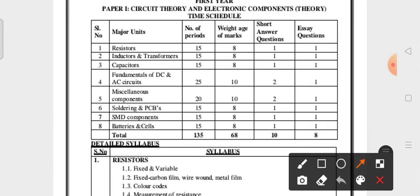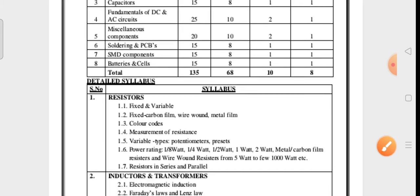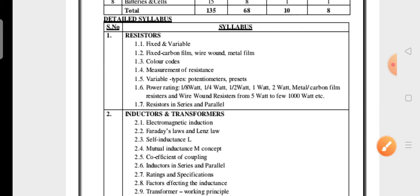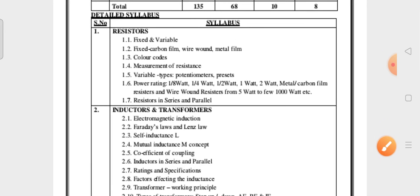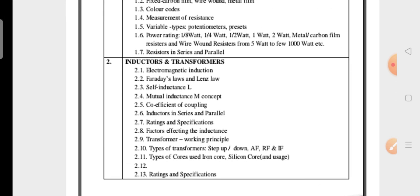The weightage of marks for these units is 10 marks. First, you have to focus on the fourth and fifth units, and then you can go through the remaining units as well. This is the weightage blueprint for your question paper syllabus. Coming to the syllabus of Paper One — resistors, inductors, and transformers are among the topics covered.